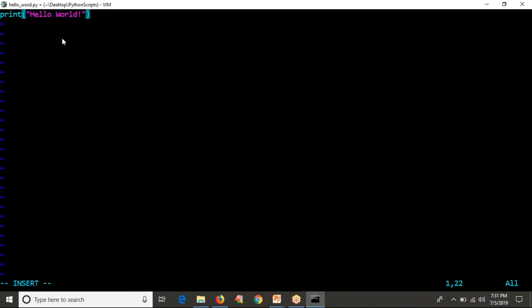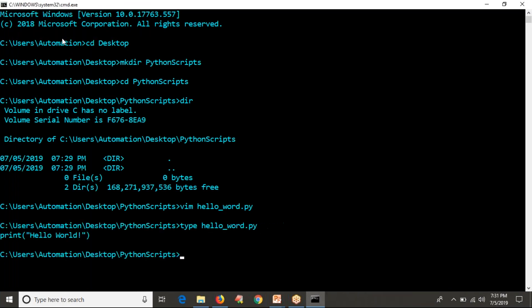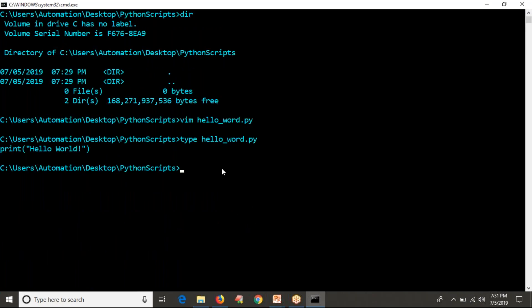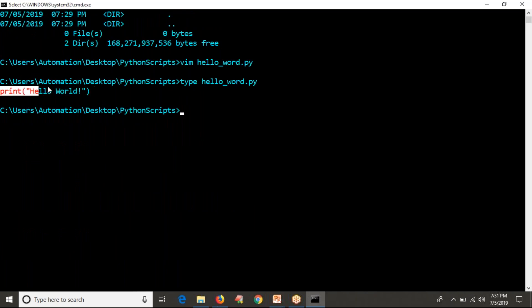Now let me save this. First, observe your script — whatever you have written. So this is our script. This is like the cat command in Windows — I am viewing my file, my program, my script. Yes, this is the line in my program.